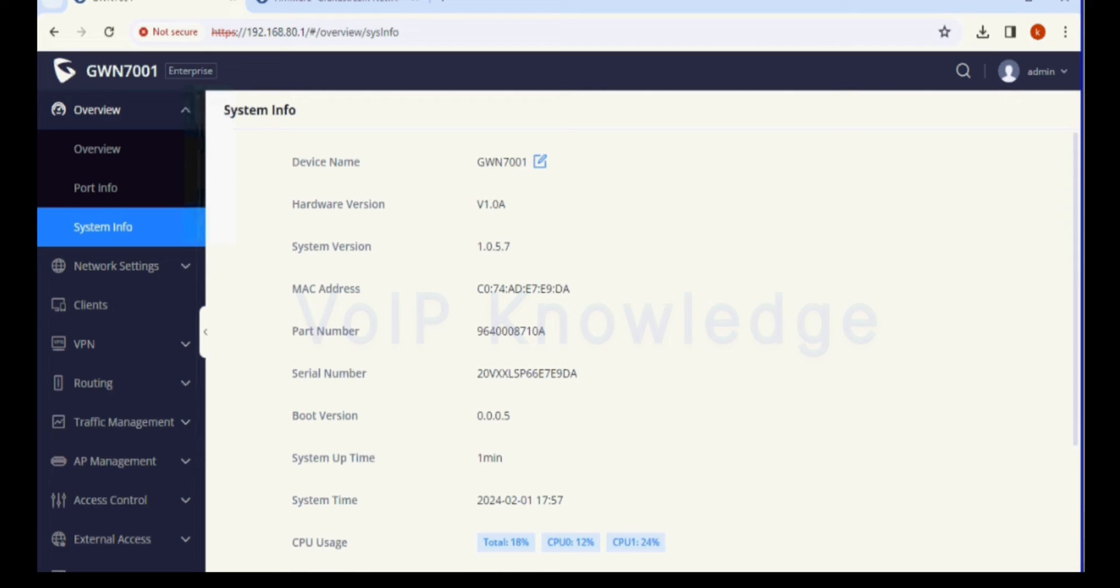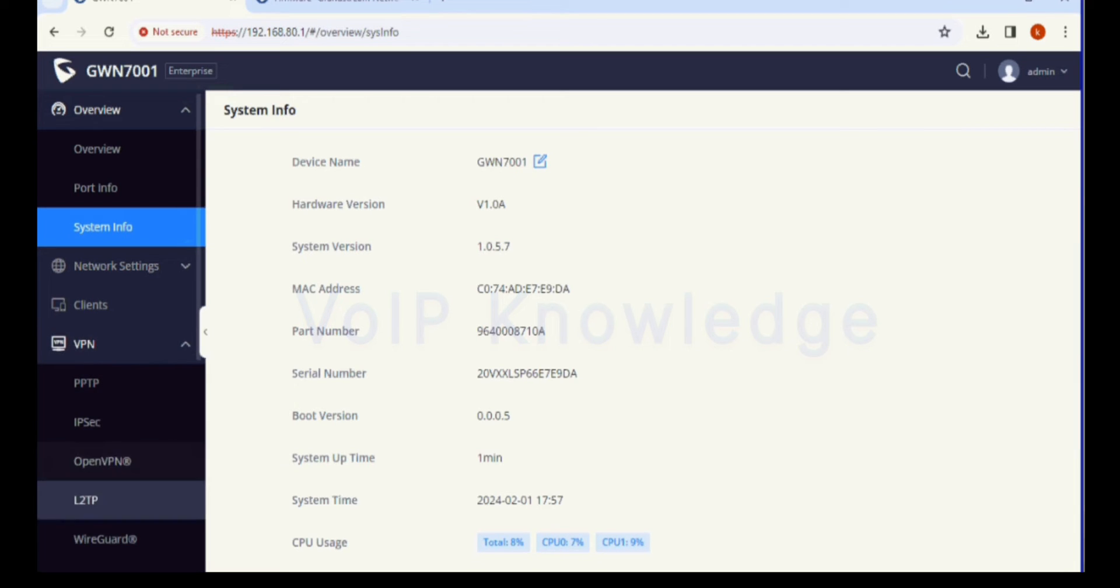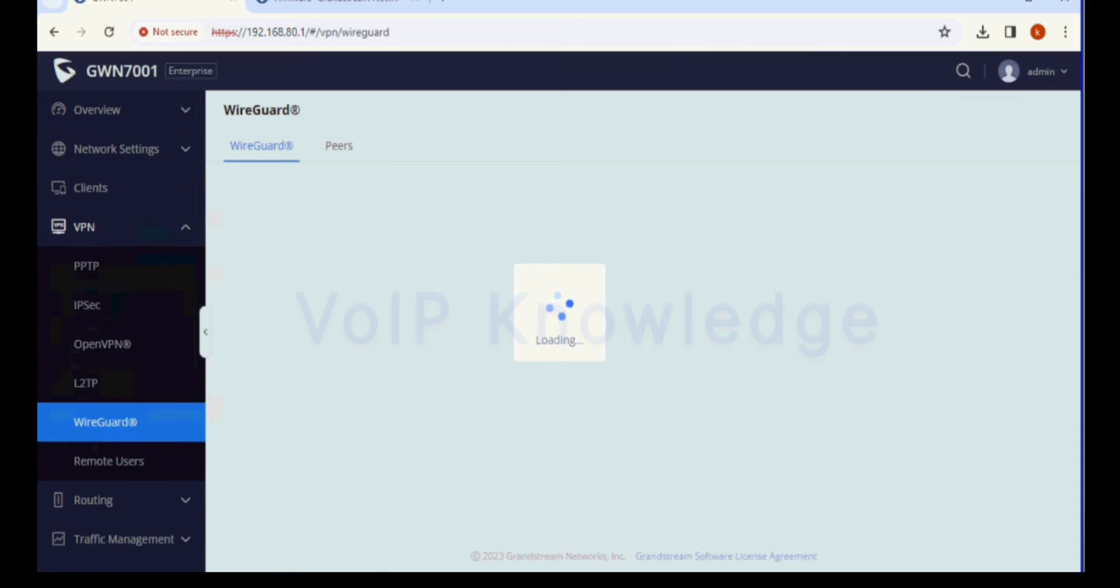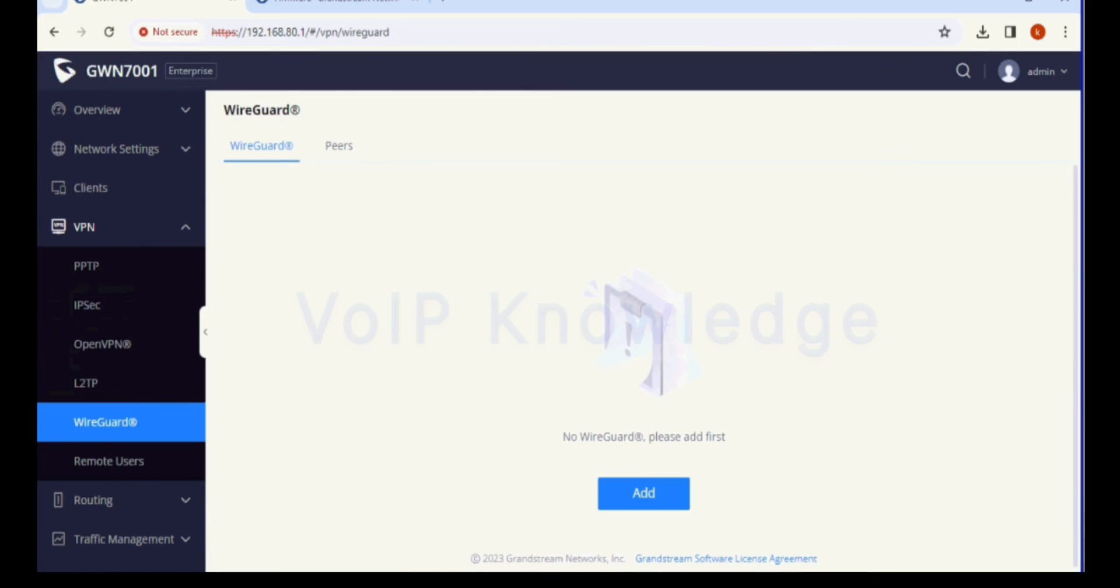As you can see, the firmware is 1.0.5.7 and the previous version was 1.0.1.6.